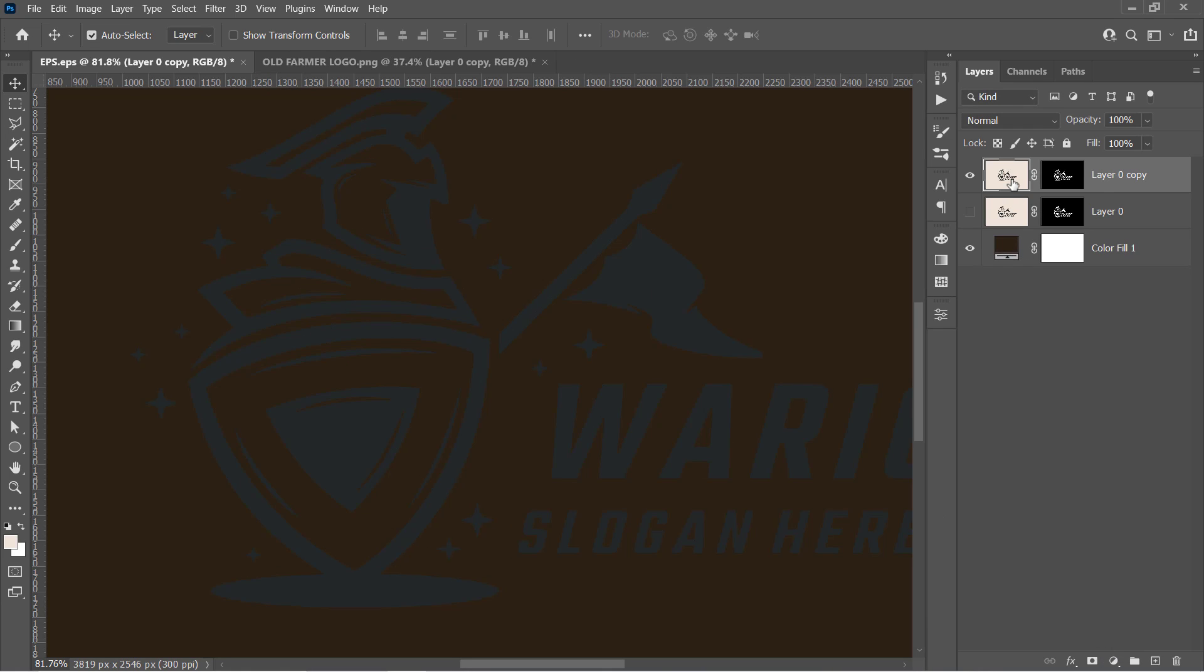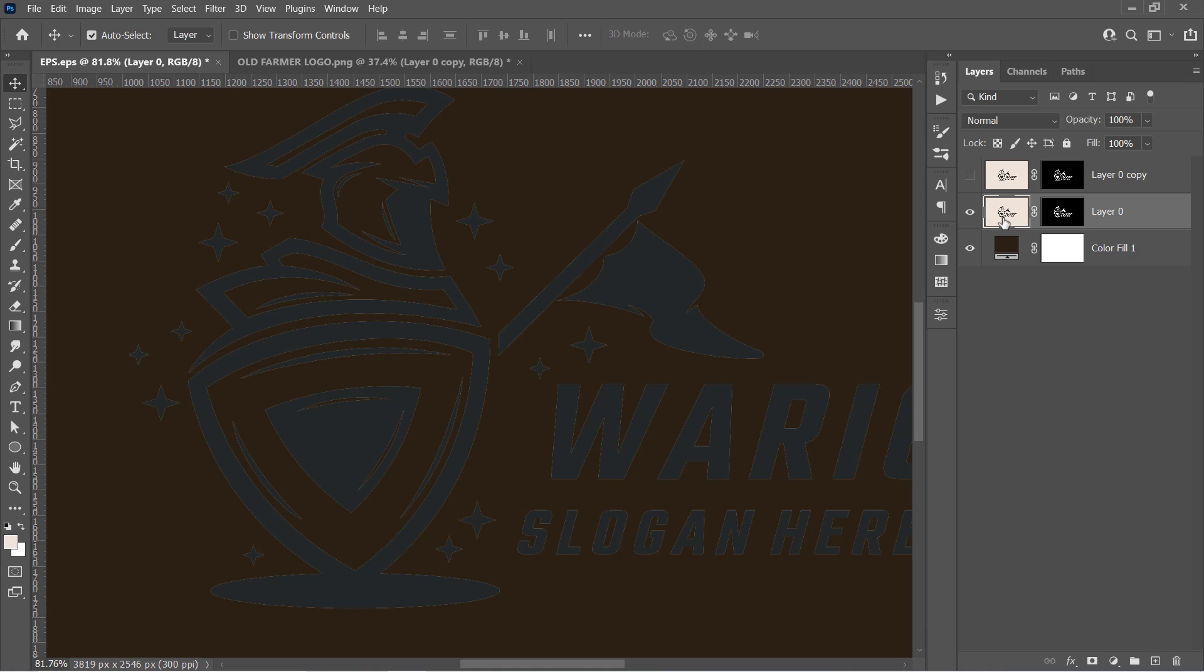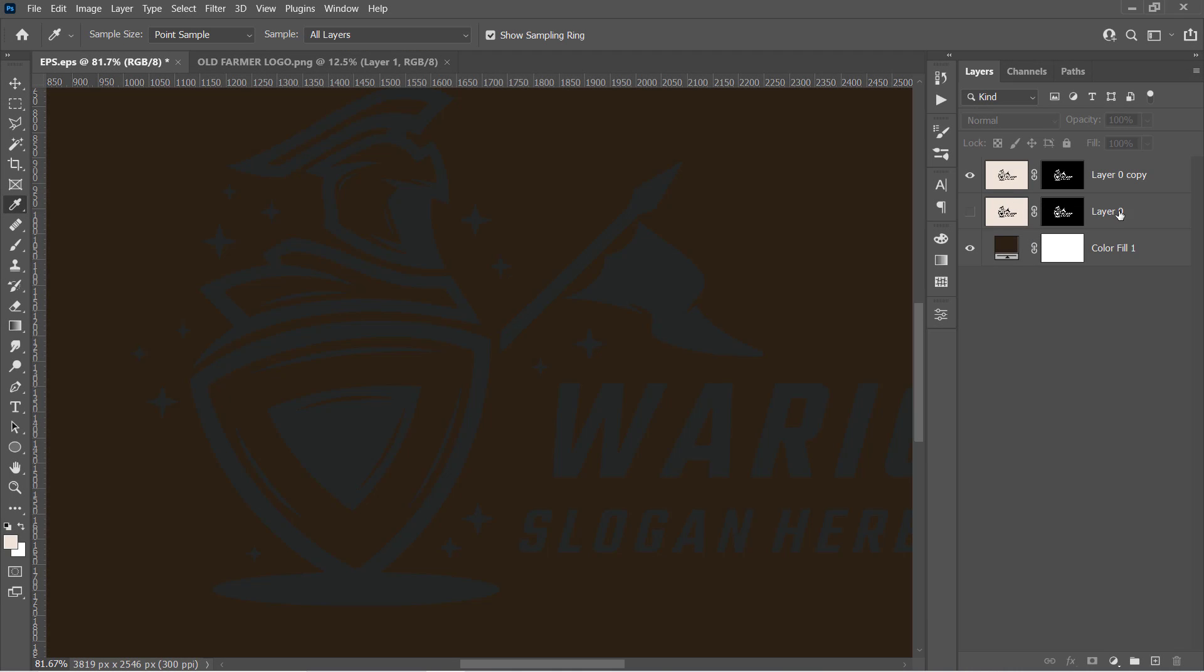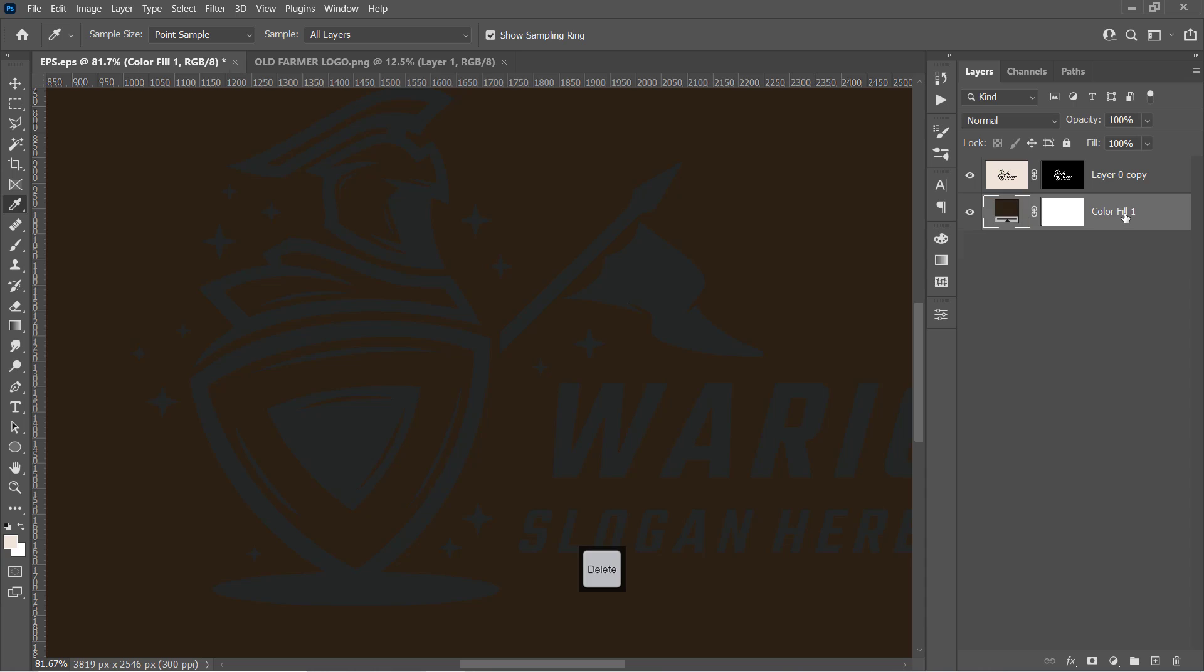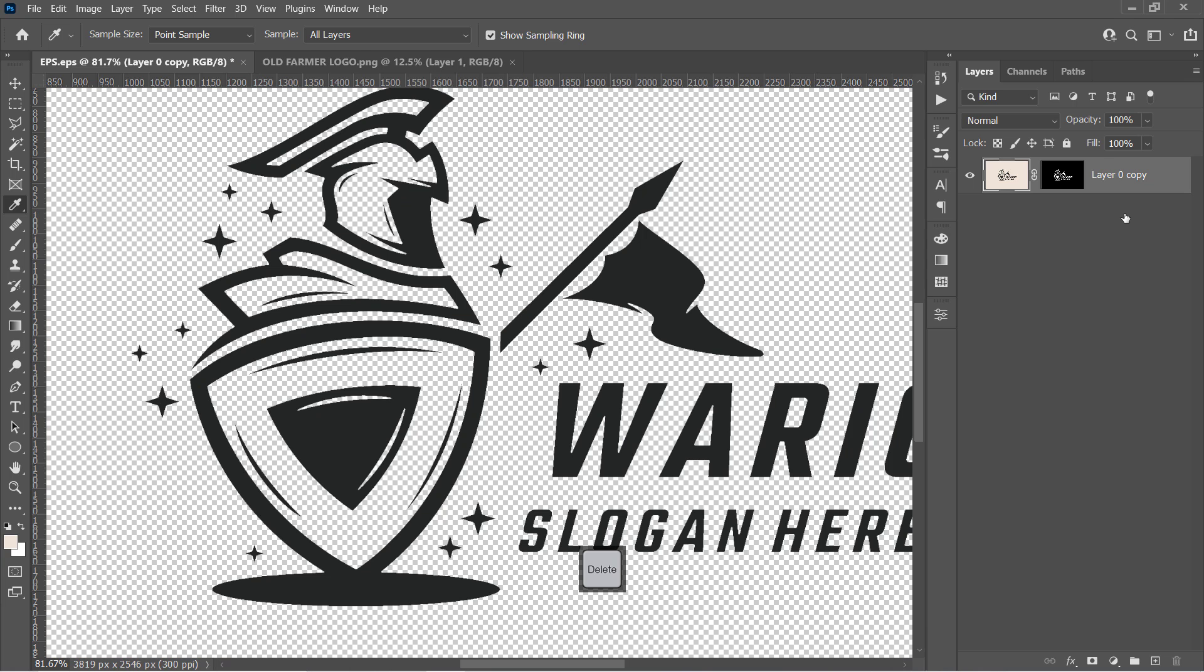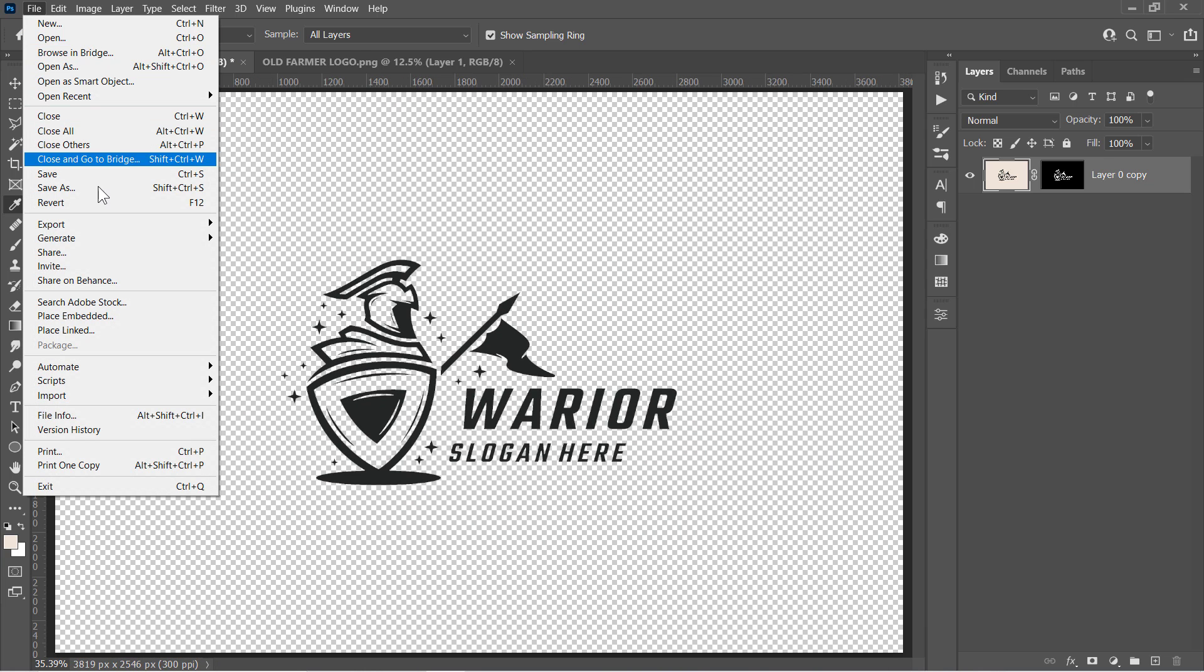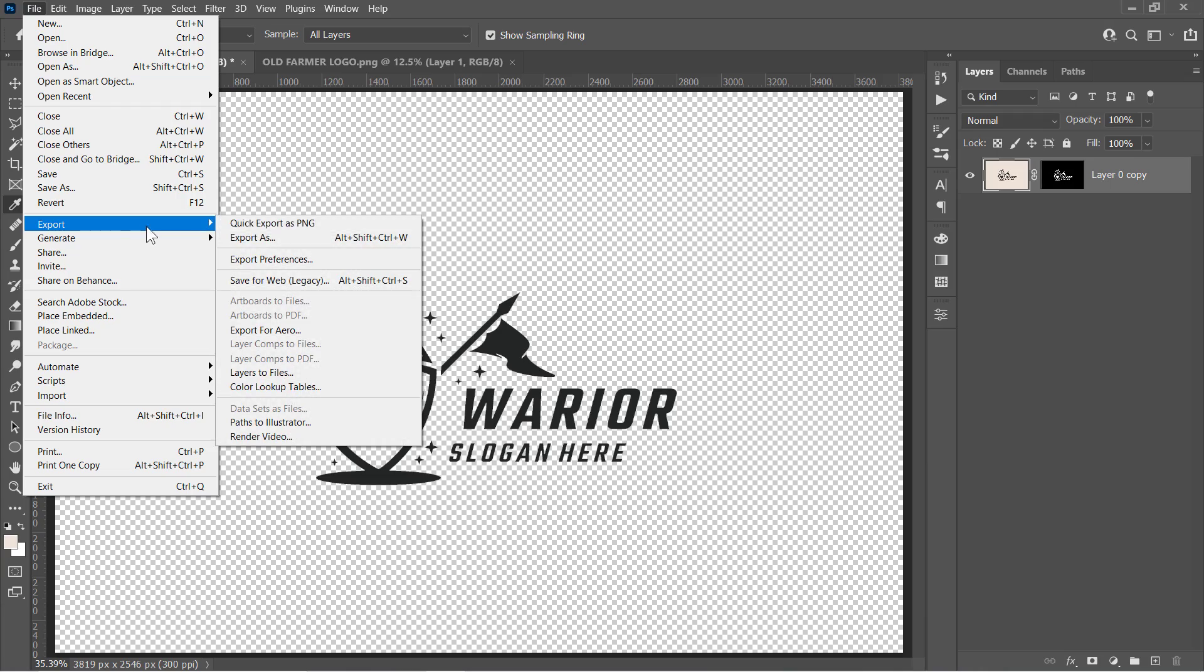This is our logo without any fringe. And here is the before. Just delete both the old layer and the color layer. Then you can export your isolated logo as a PNG file from here.